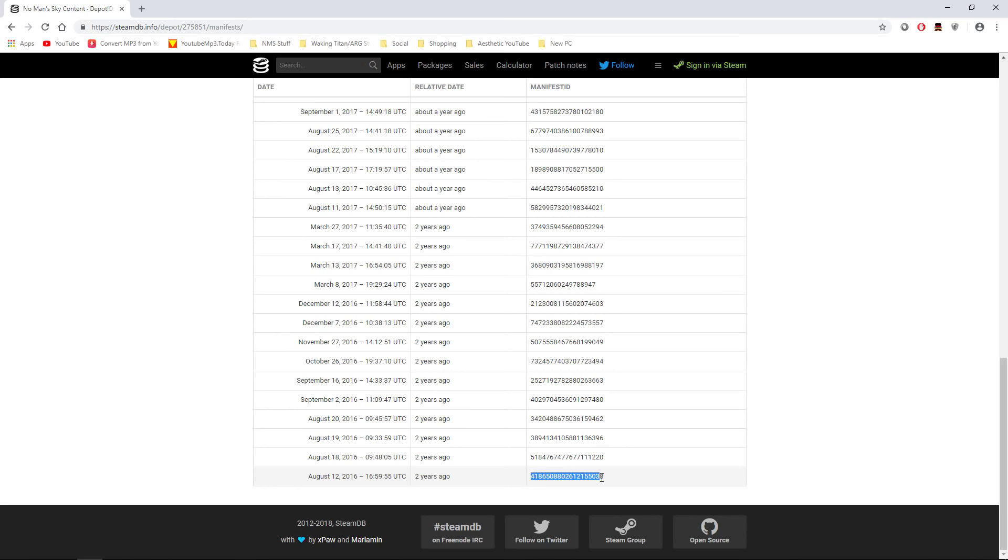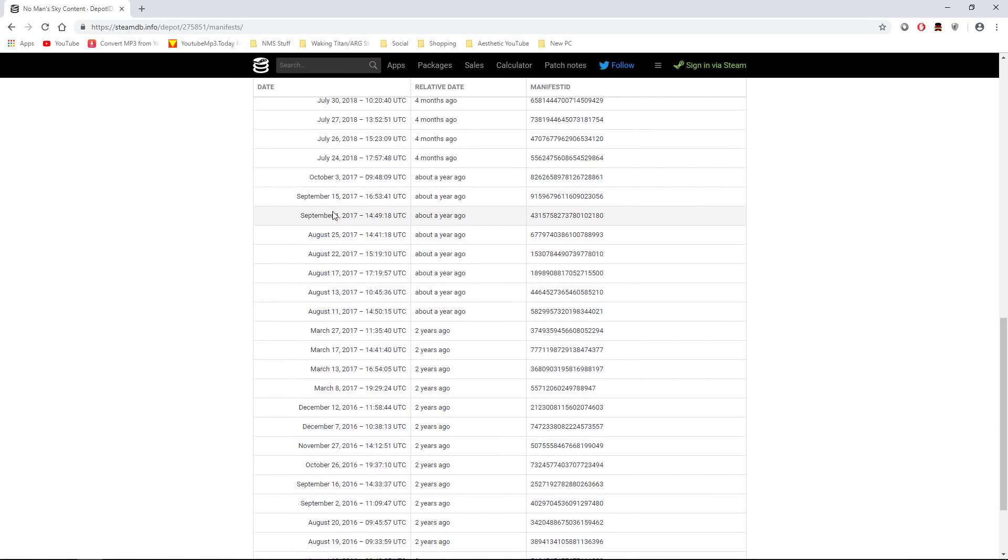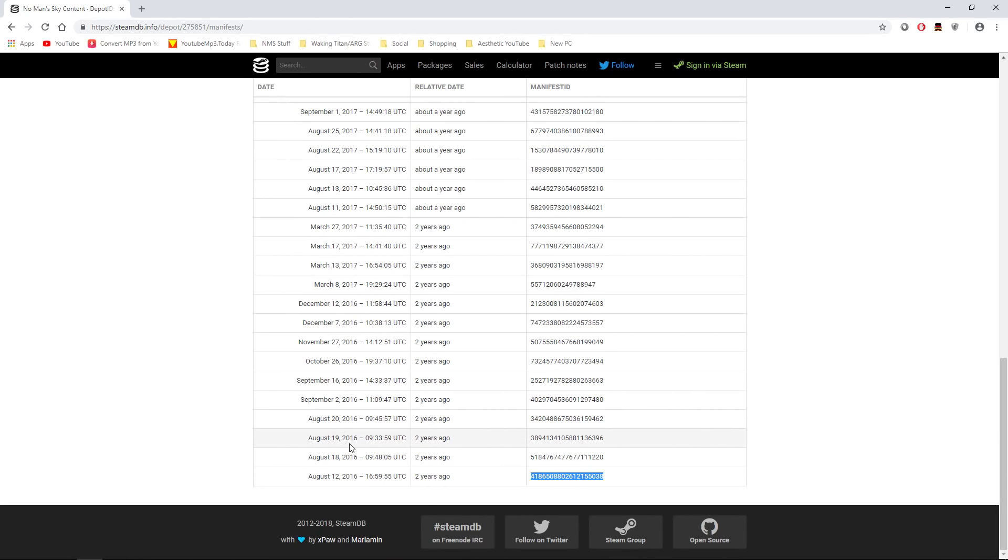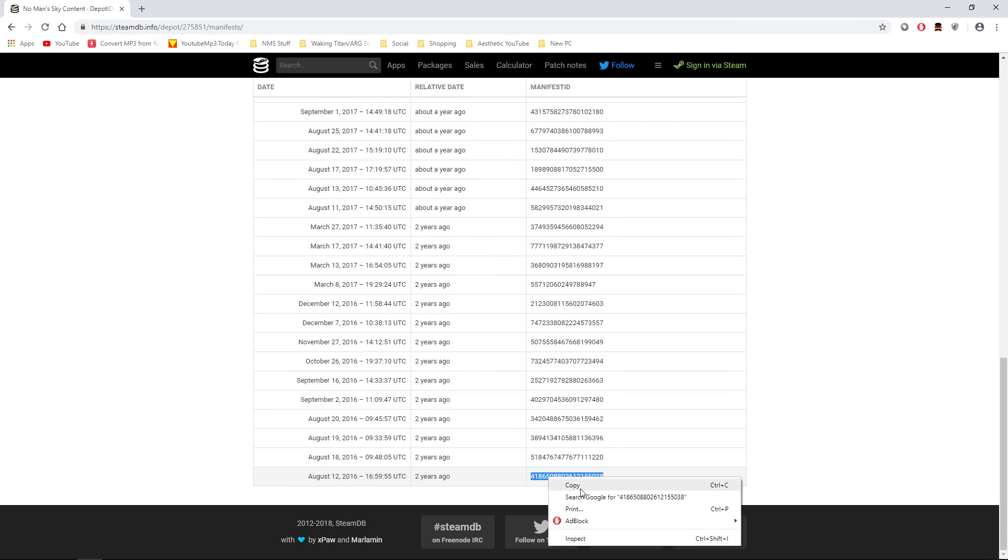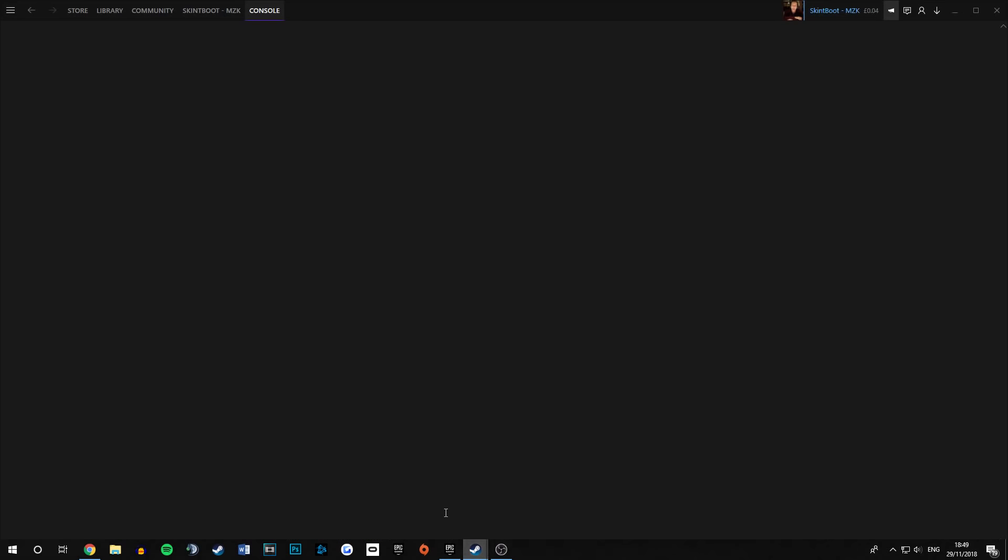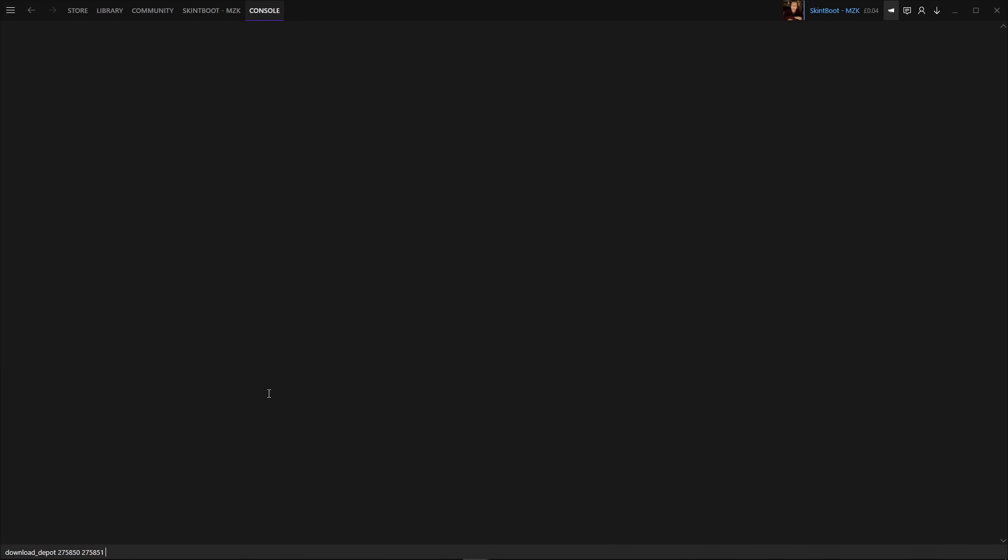So you want to grab whatever build you want, completely up to you, all the numbers work. However, for the purpose of the video, we're just going to go for the first one. So copy the number, head back into Steam on the console, and simply paste that number in once again.